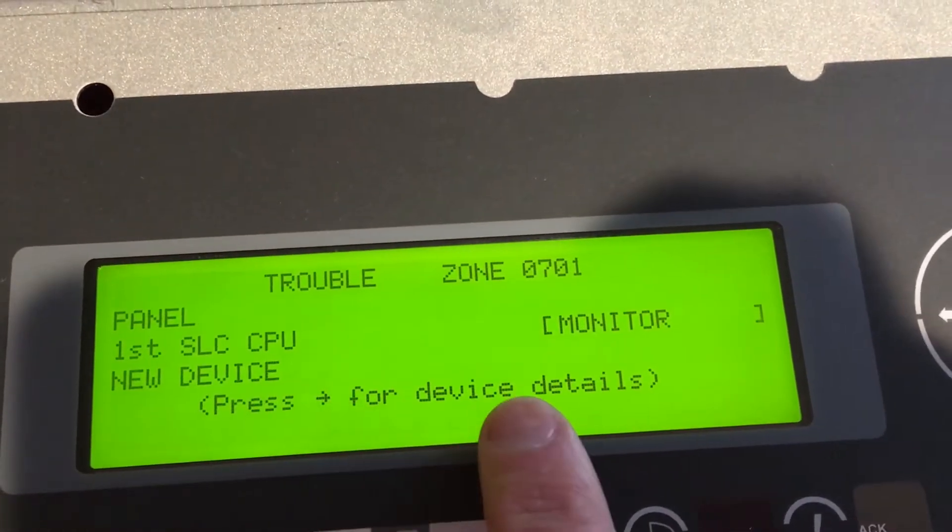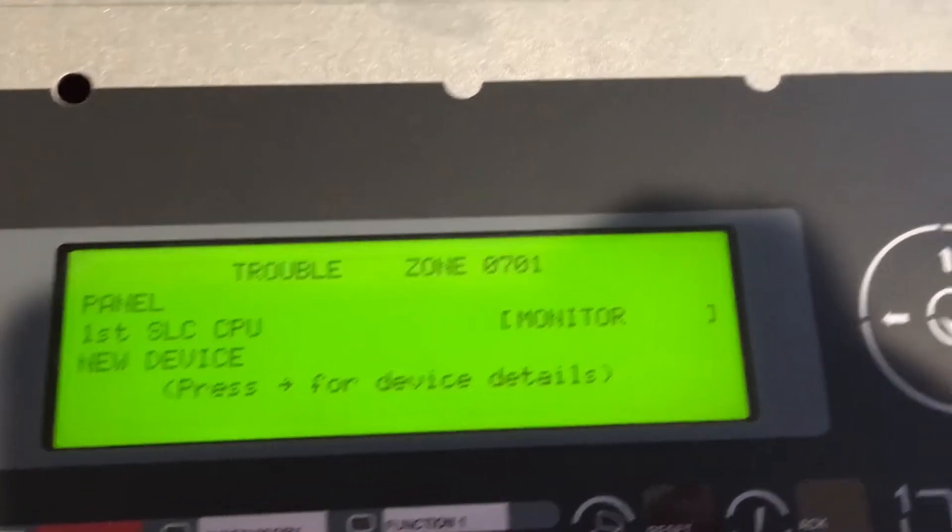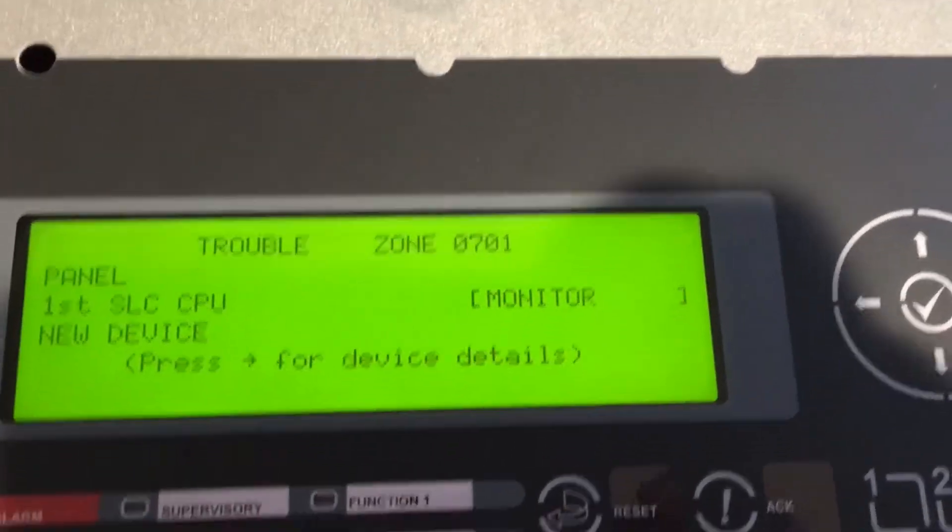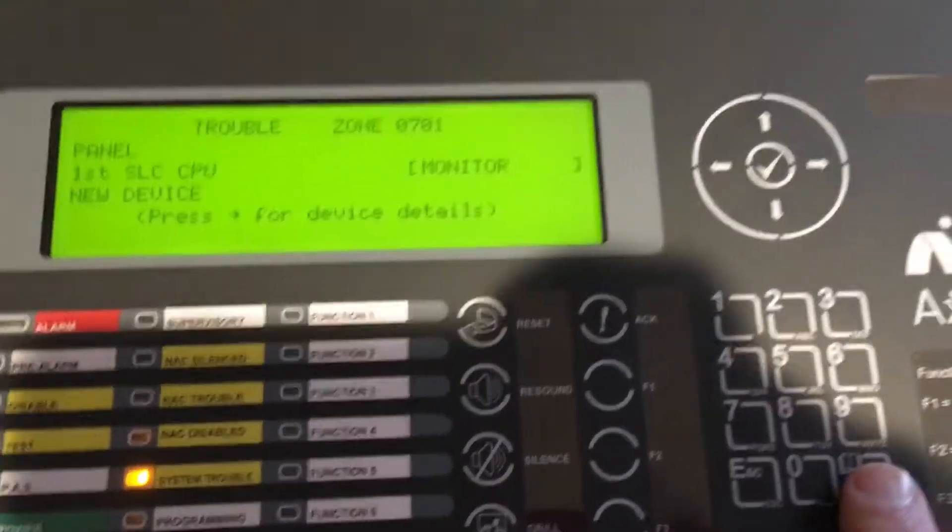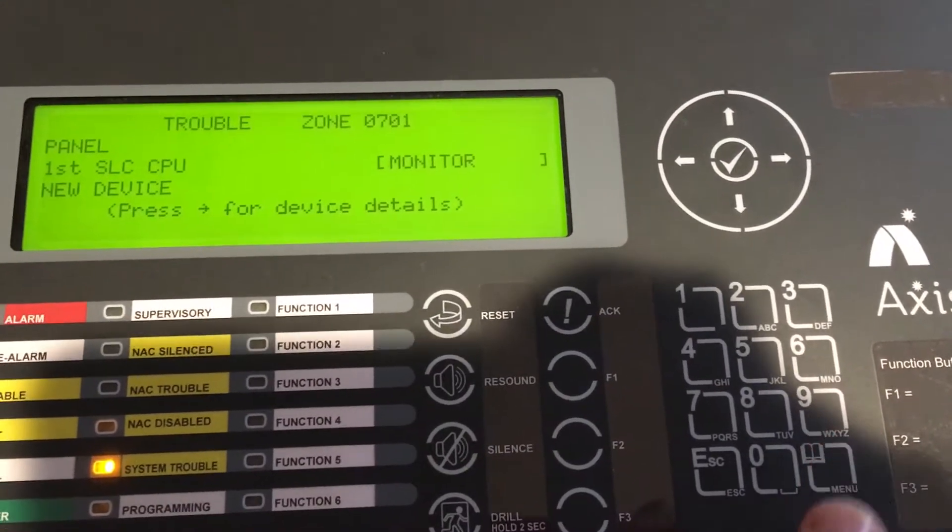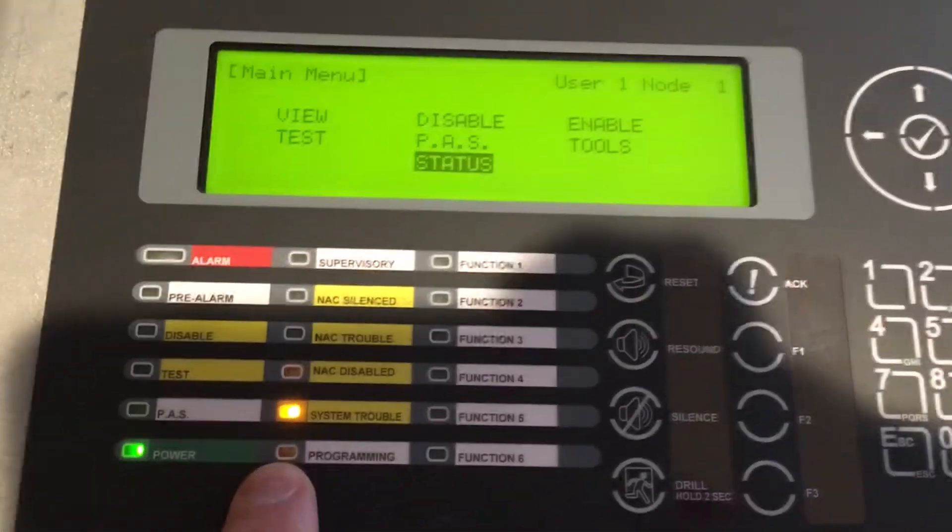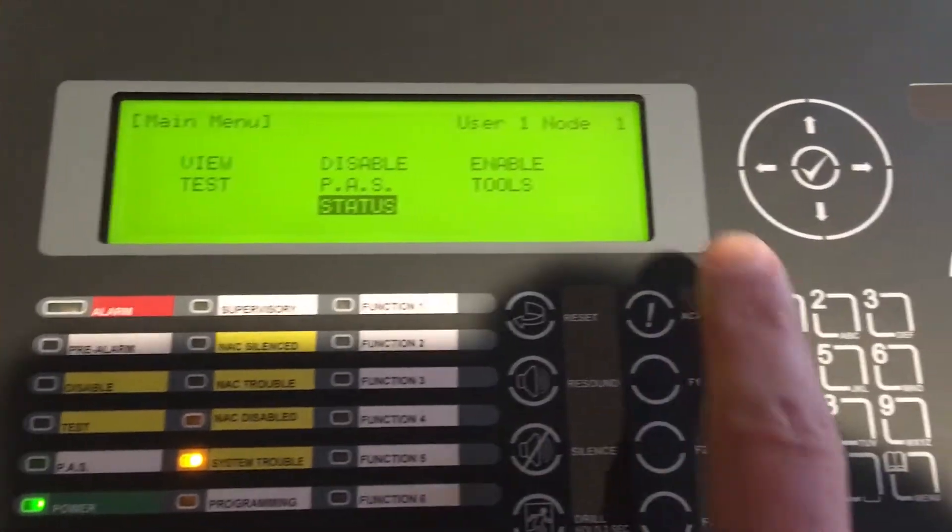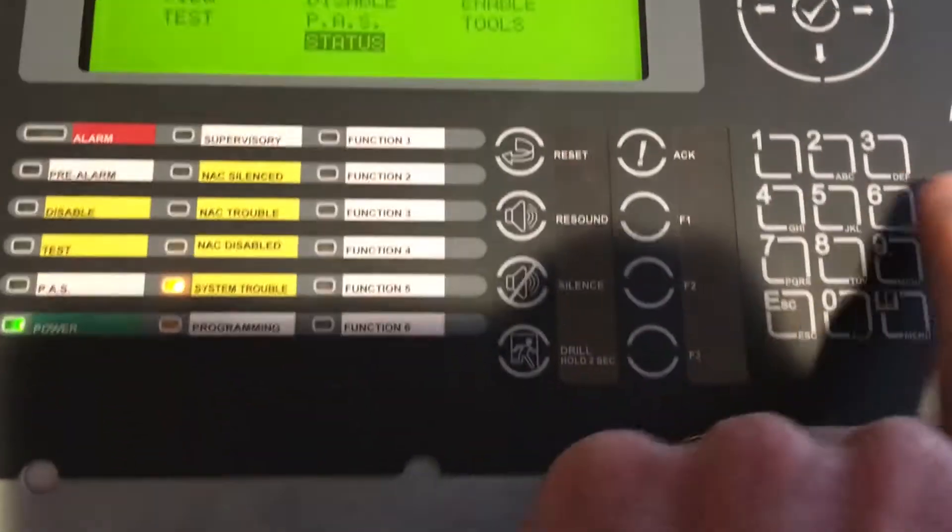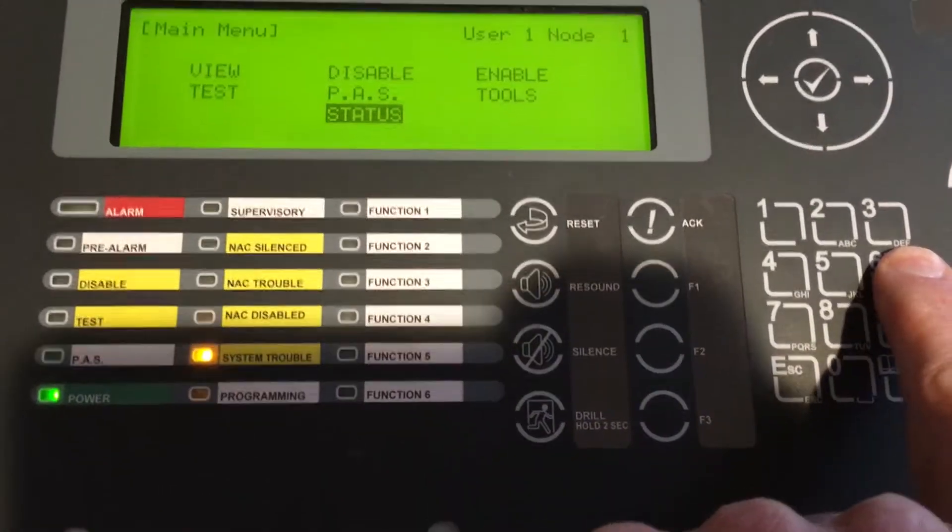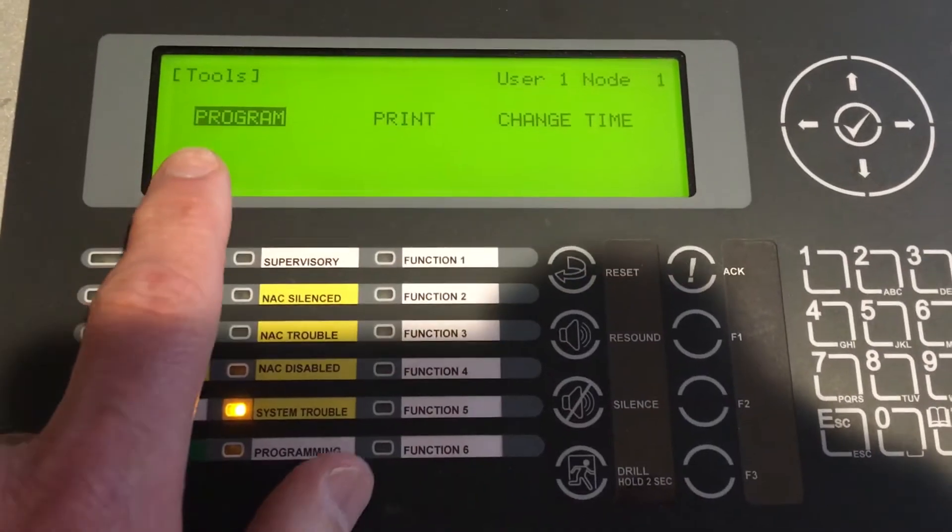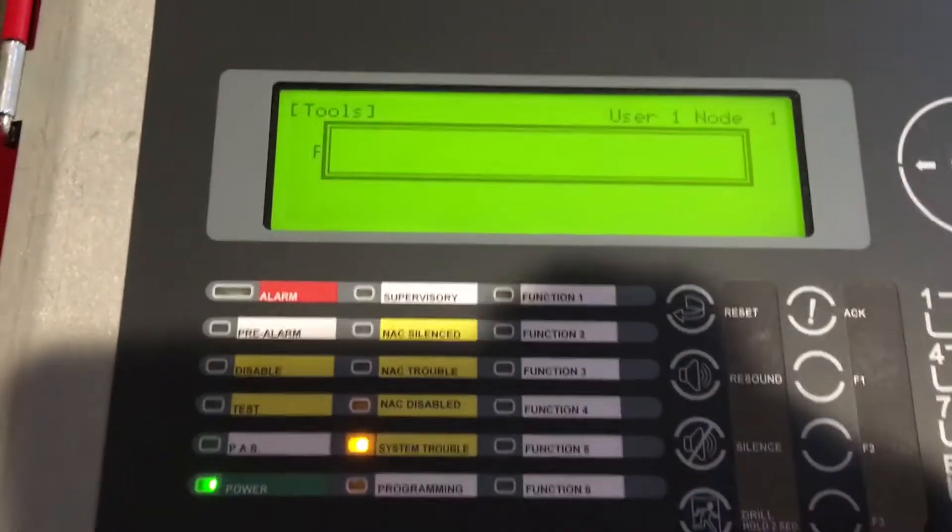In order for us to get those into the system, we'll hit the menu button on the panel. We need to get our panel into programming, so we'll select Tools, and when we're in Tools we'll select Program.